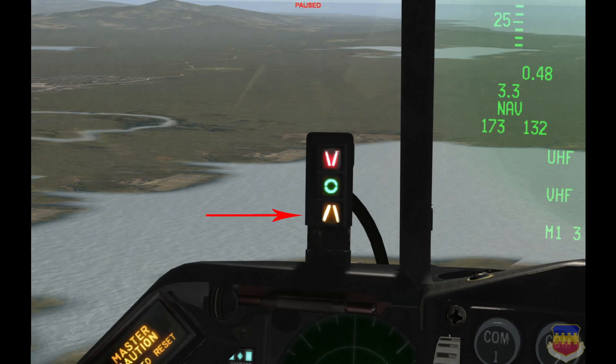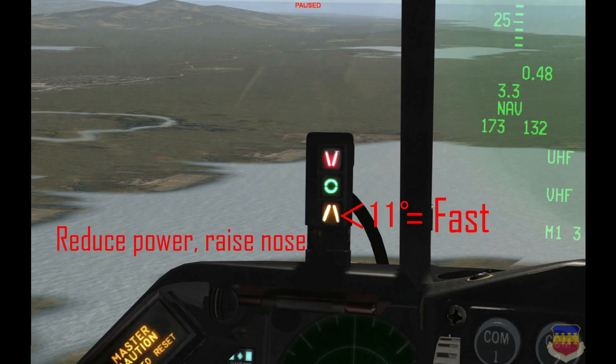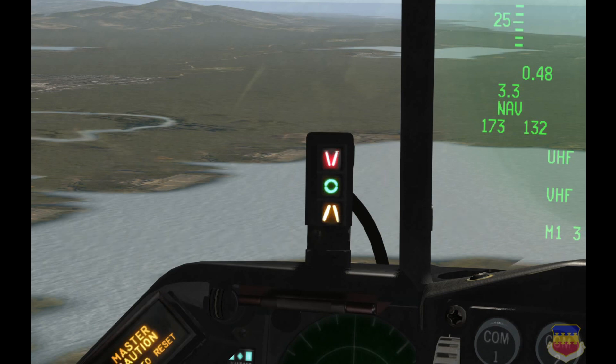At the bottom you have the yellow A-looking thing — there's got to be a technical term for that shape. That indicates that your AOA is less than 11 degrees, meaning you are too fast on approach and need to reduce power. You could land at that speed, but you would probably bounce pretty hard, and in a crosswind that usually turns into you doing a cartwheel down the runway.